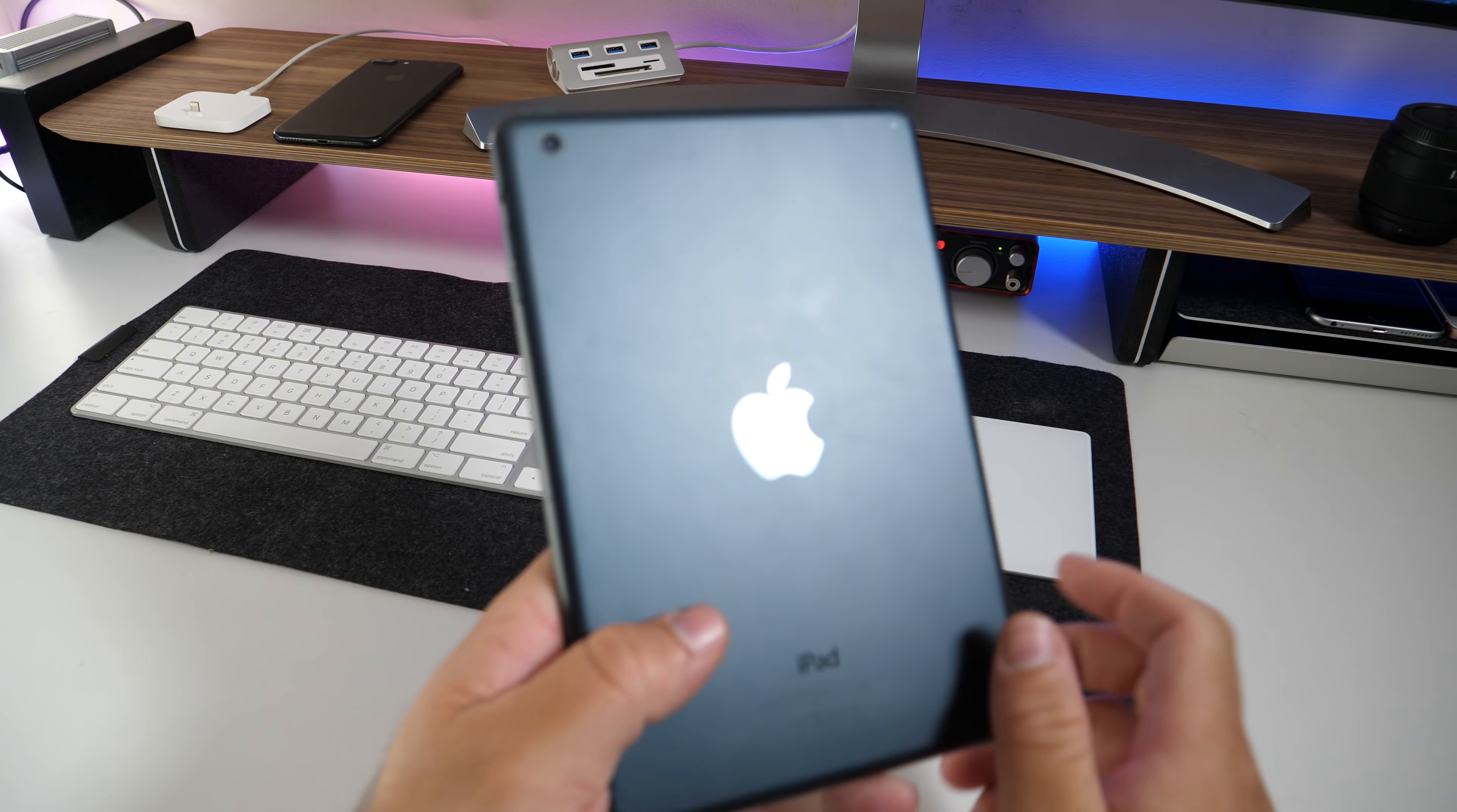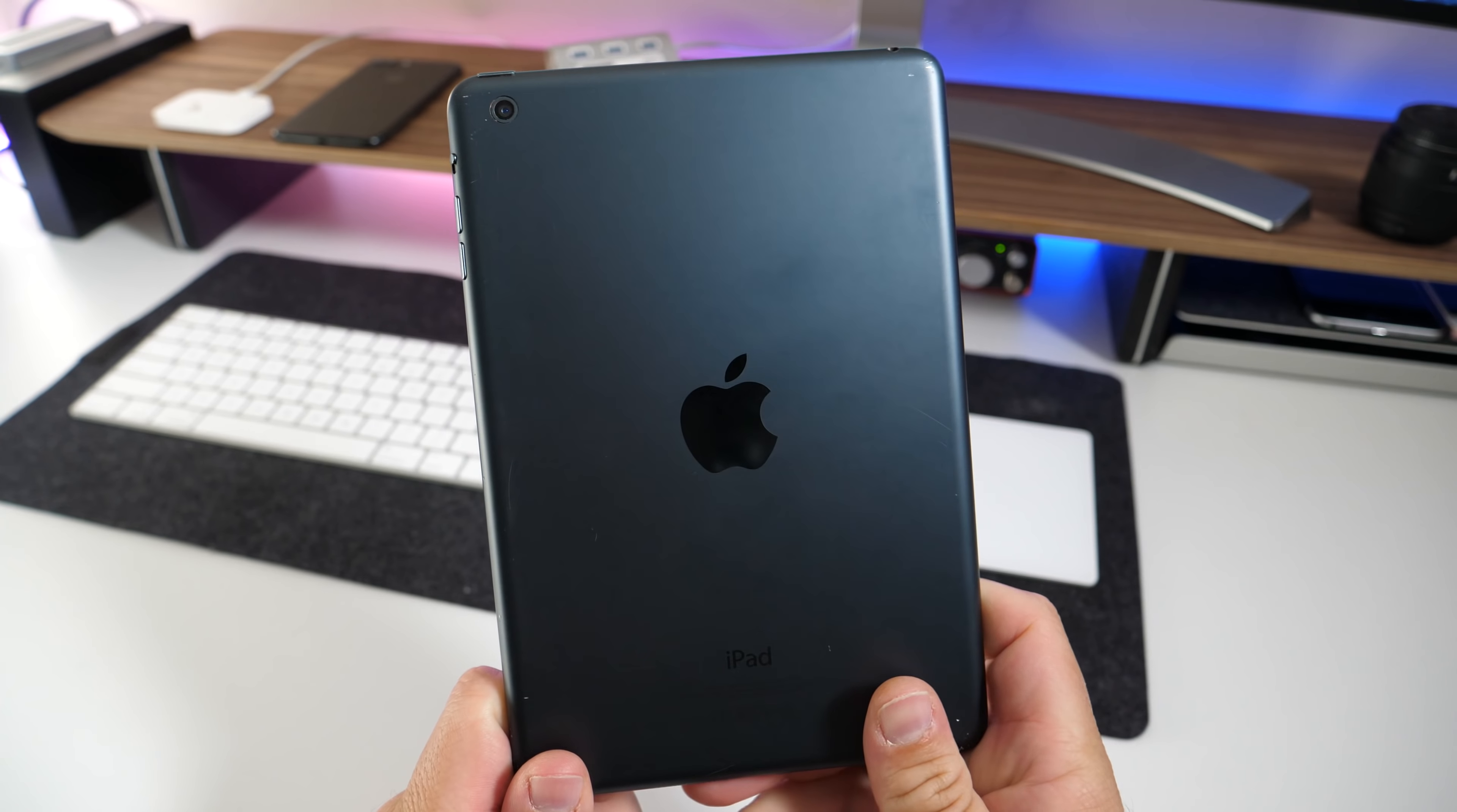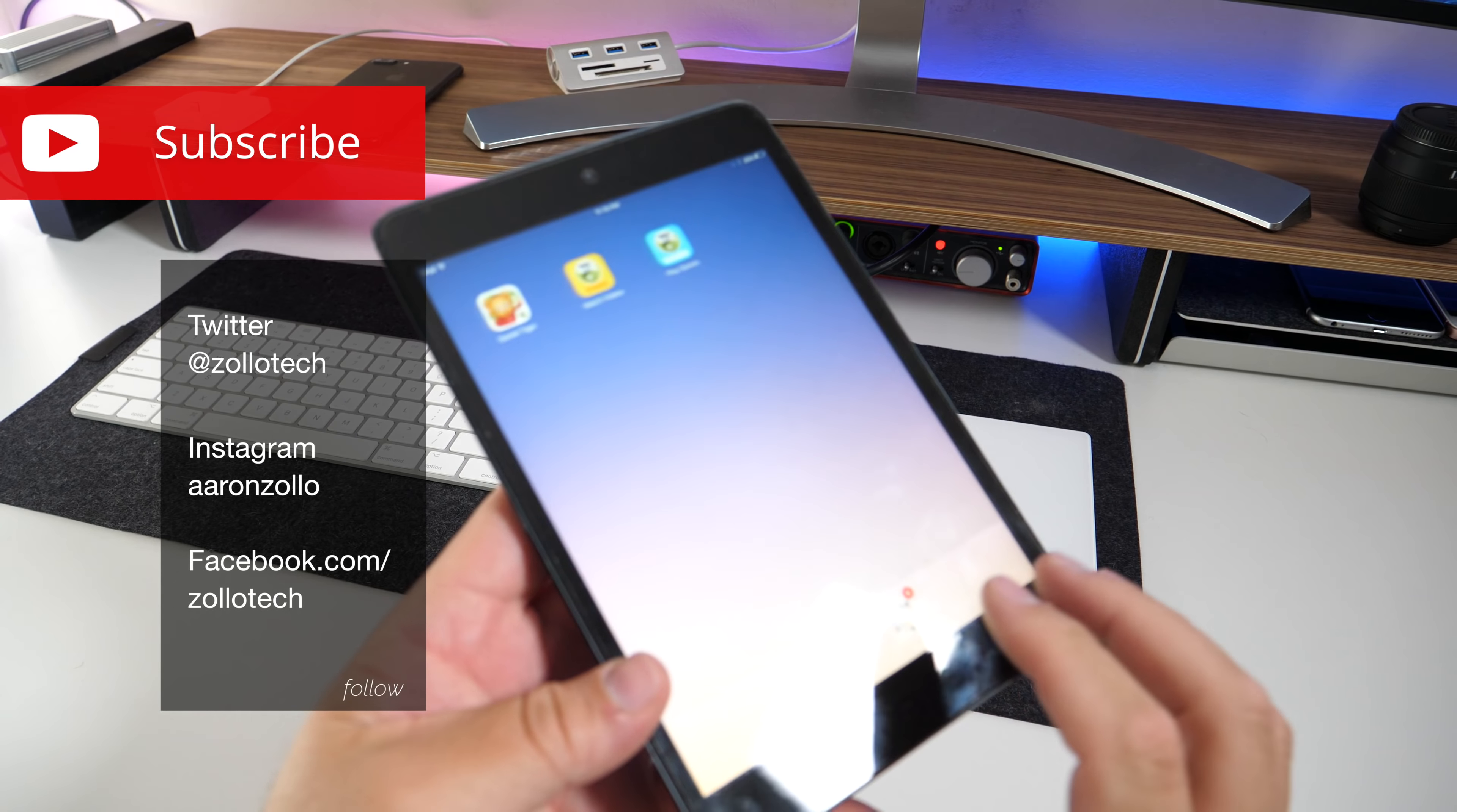Hi everyone, Aaron here for Zolotech and this is the first generation iPad mini. Apple released this quite some time ago. It has a 7 inch display on the front.